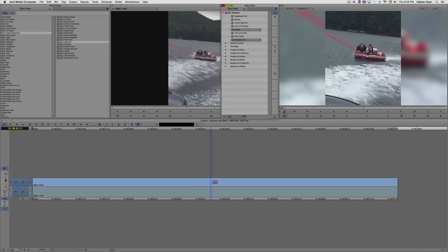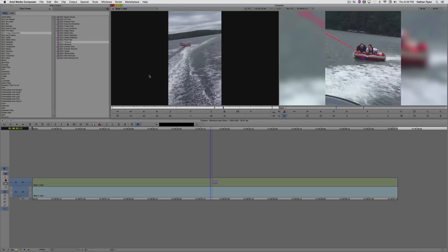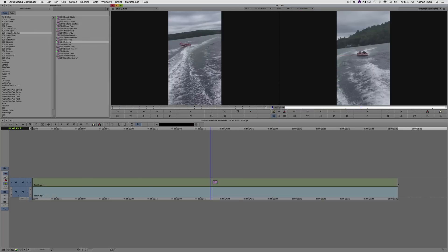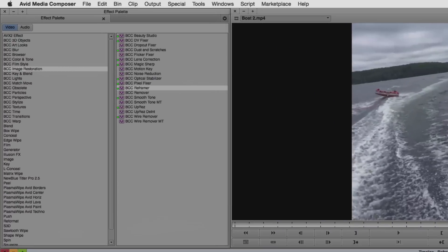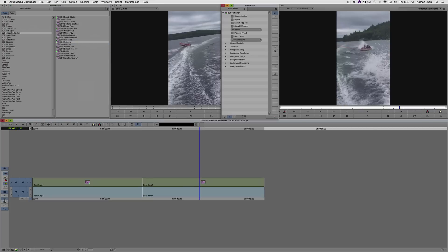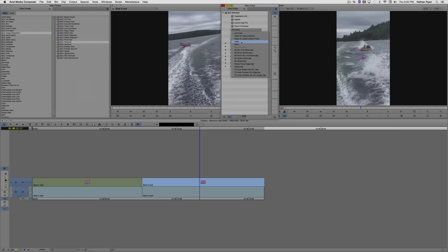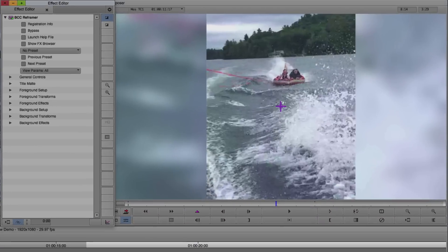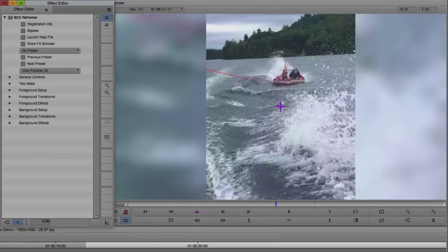We're going to drop a second clip into our sequence and apply ReFramer again. Go to our Effect Editor and select Load from the preset drop-down menu. There I'll find my preset, Lake. And as you can see, everything is as it should be.